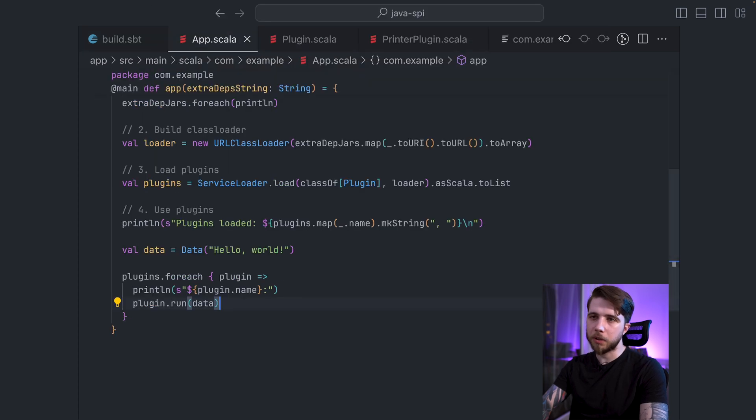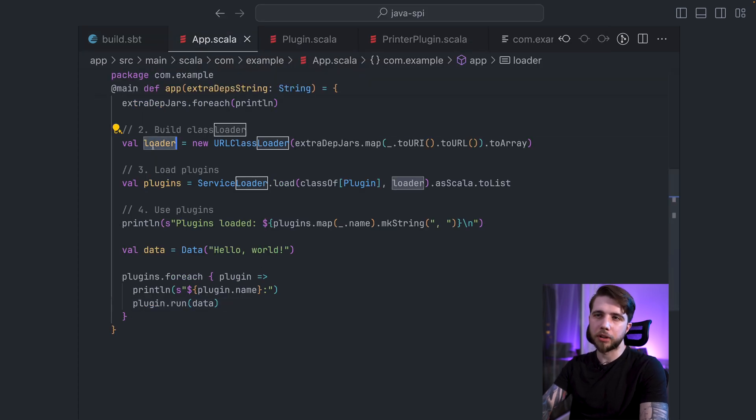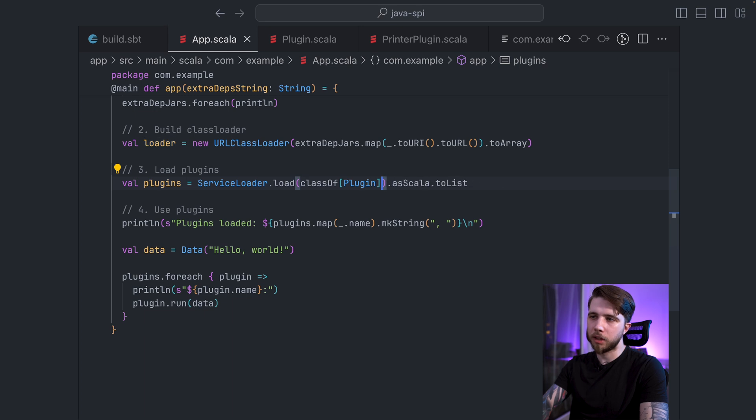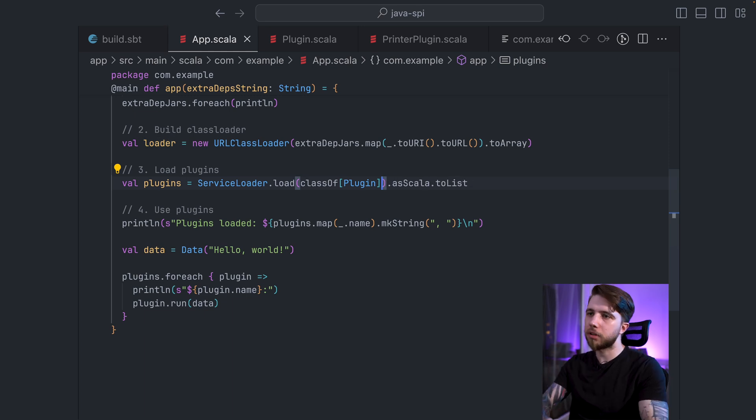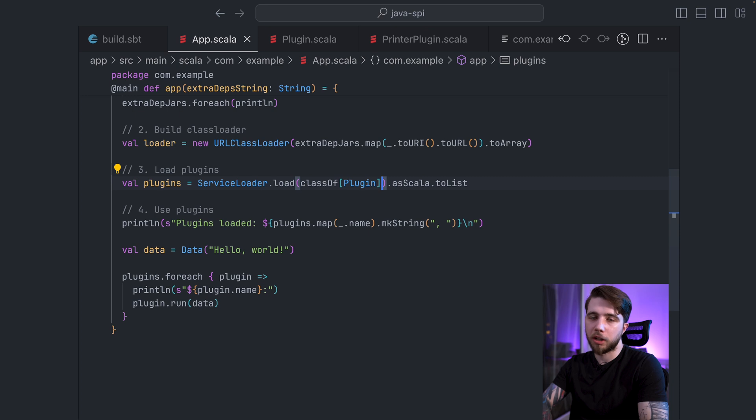The discovery of the plugins, I wouldn't even have to create a class loader really. I could just use the default, which is just the current class loader. And the instance of printer plugin would be found regardless of that. So this is basically SPI.